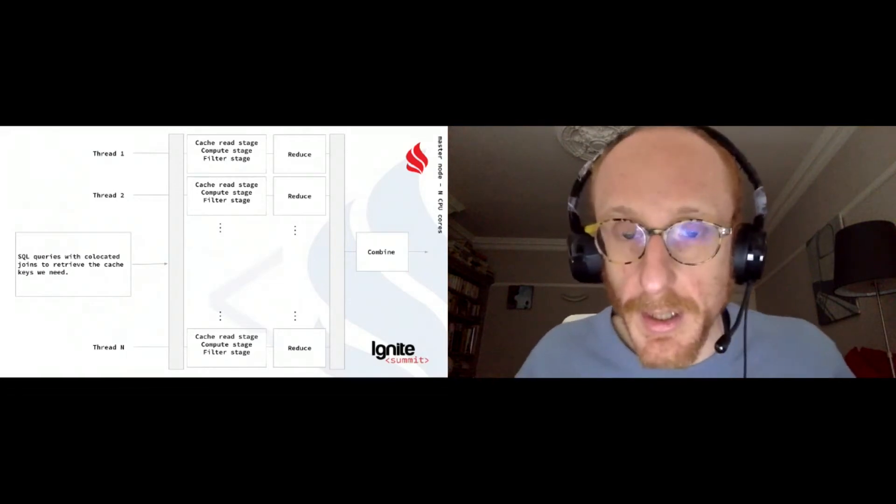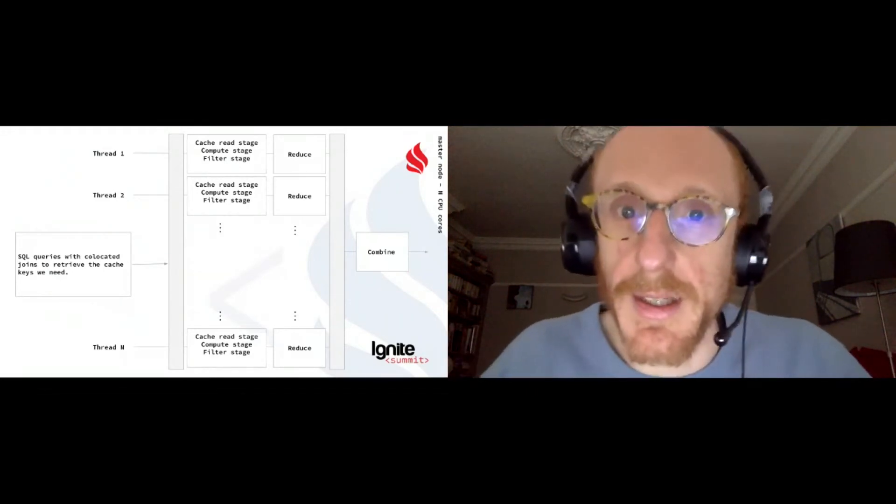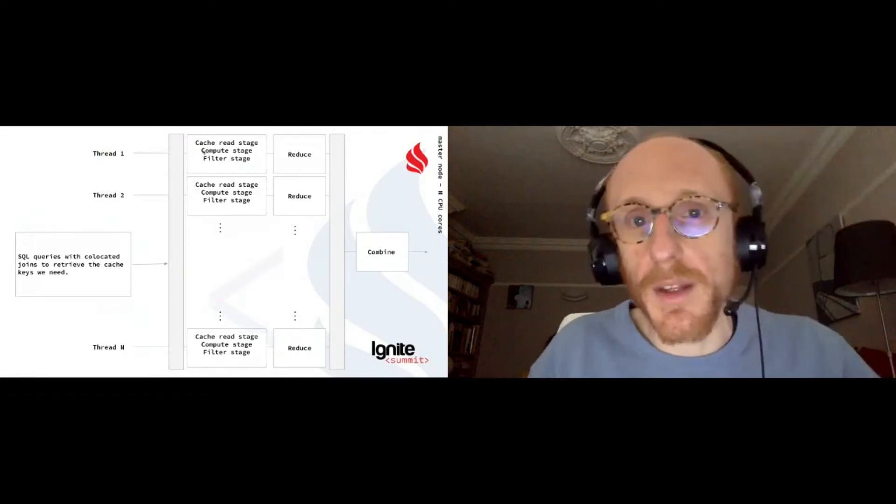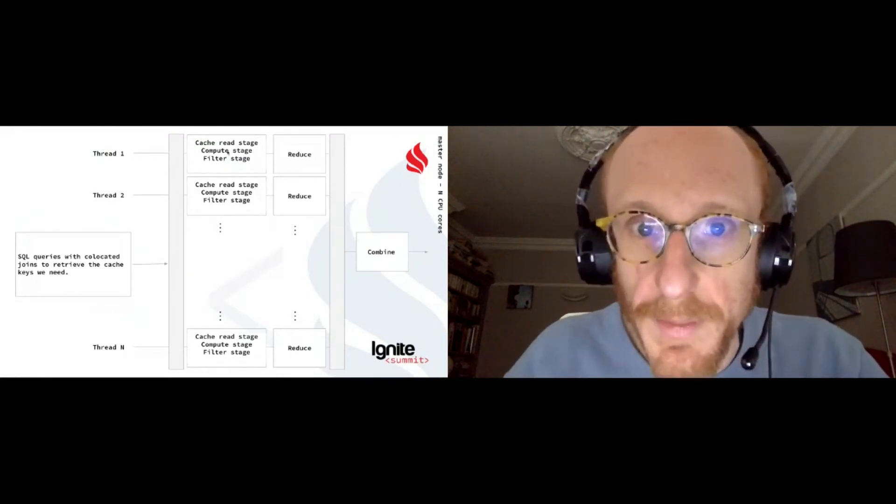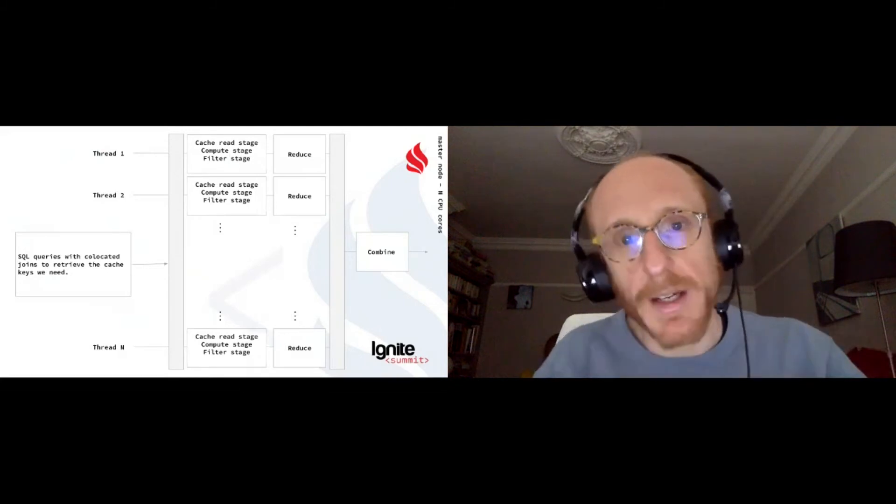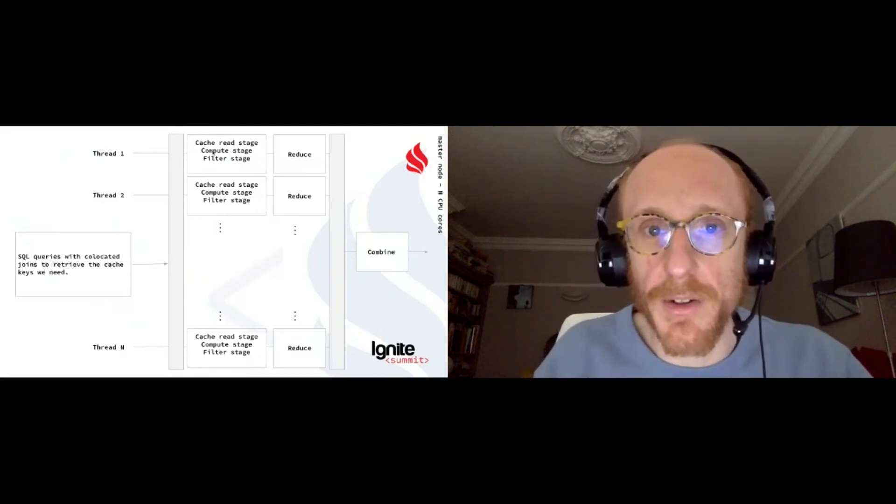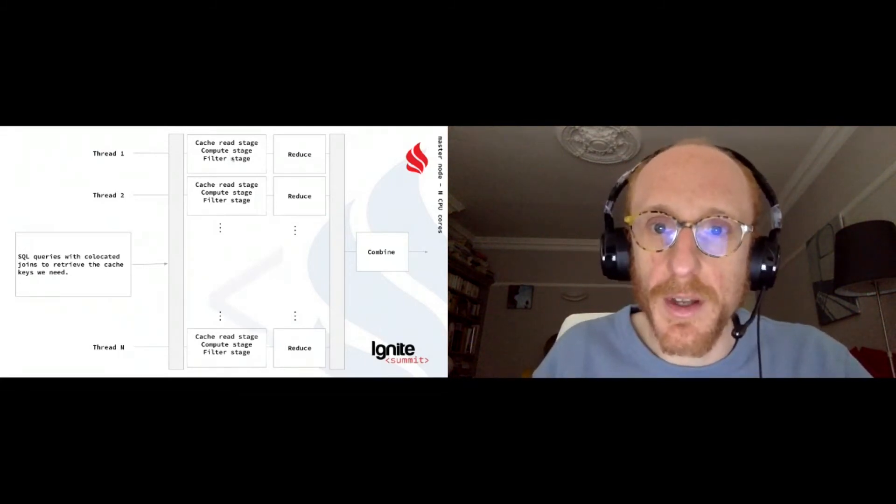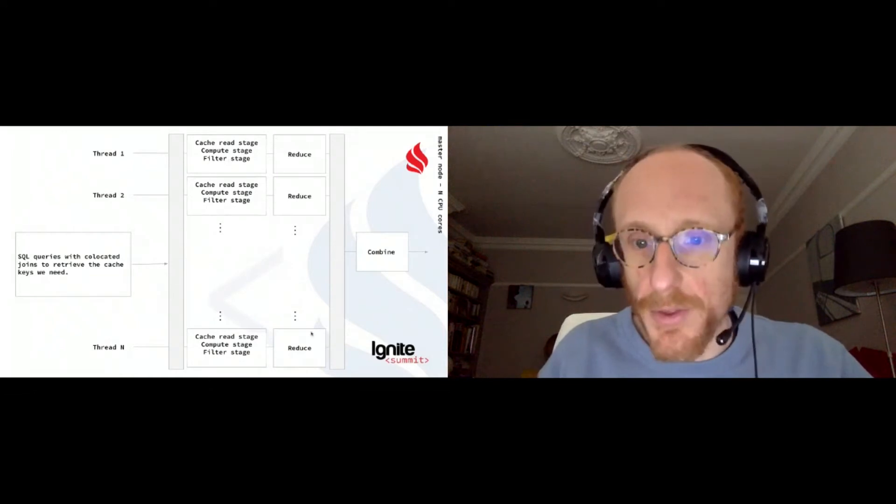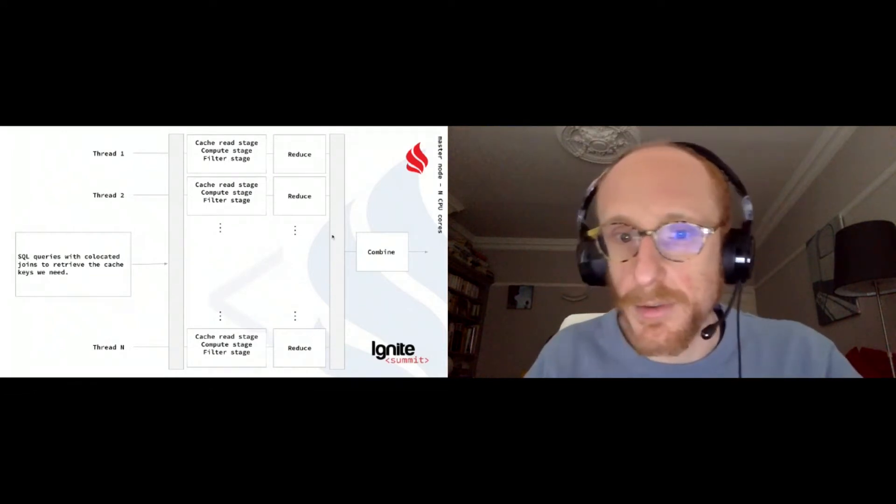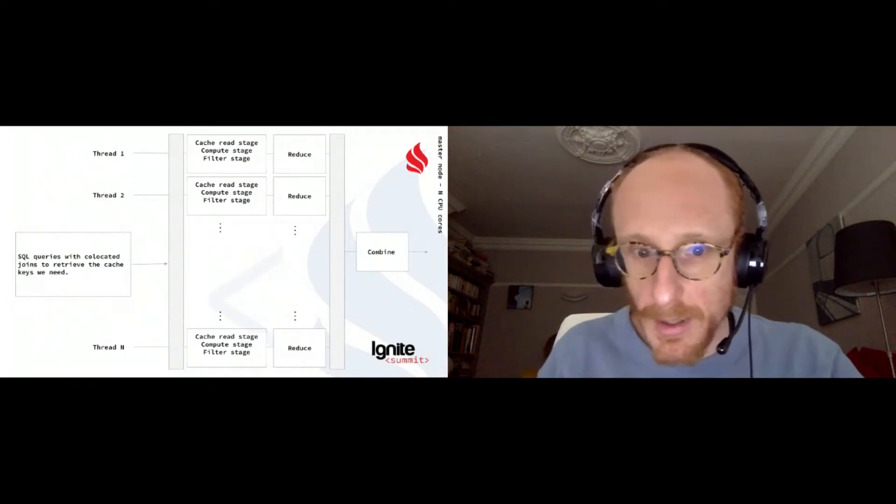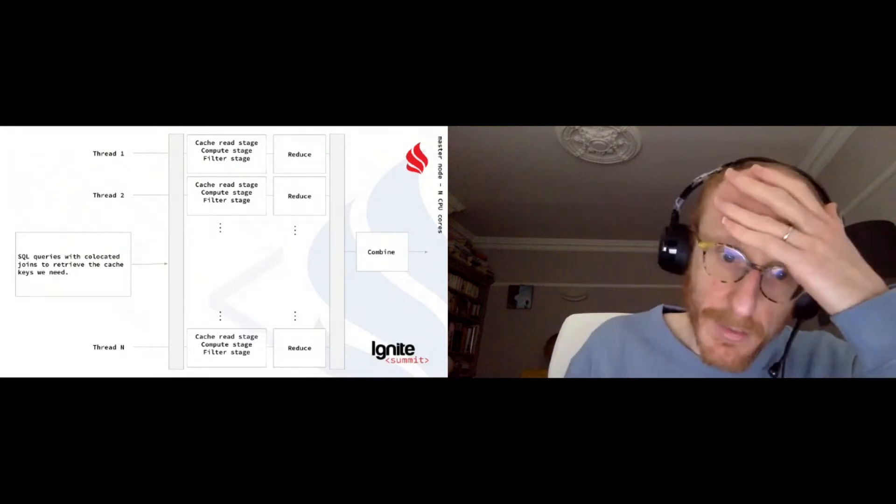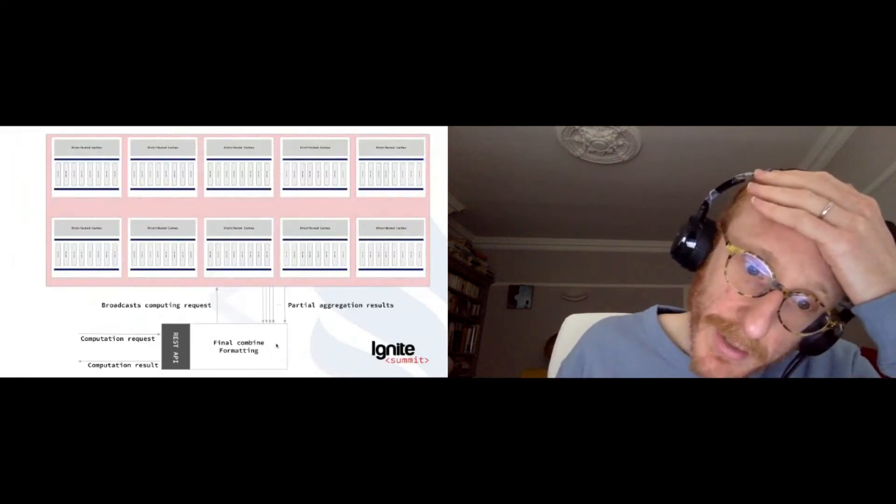It's going to read all the data from the caches from Ignite locally, again, for that stock. So market data, trading data, client data is going to compute, apply those scripts I mentioned, then filter it down more. Because like I said, some filters apply only to computing results and then reduce it. Every thread will do that, will be combined into a partial aggregate.